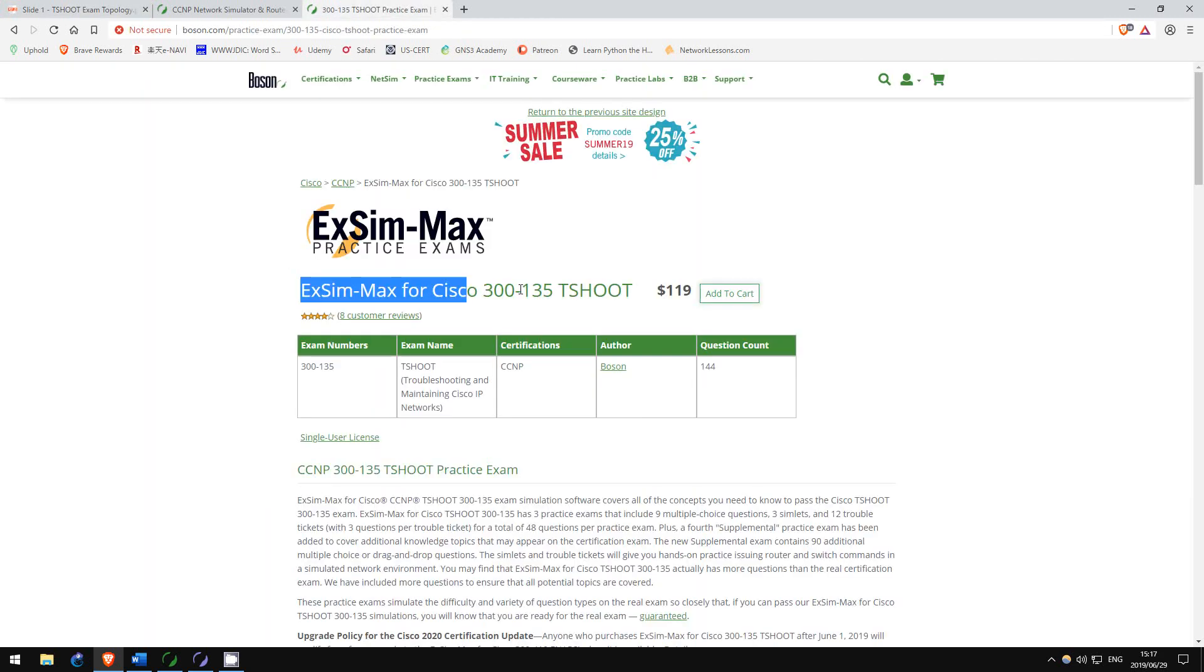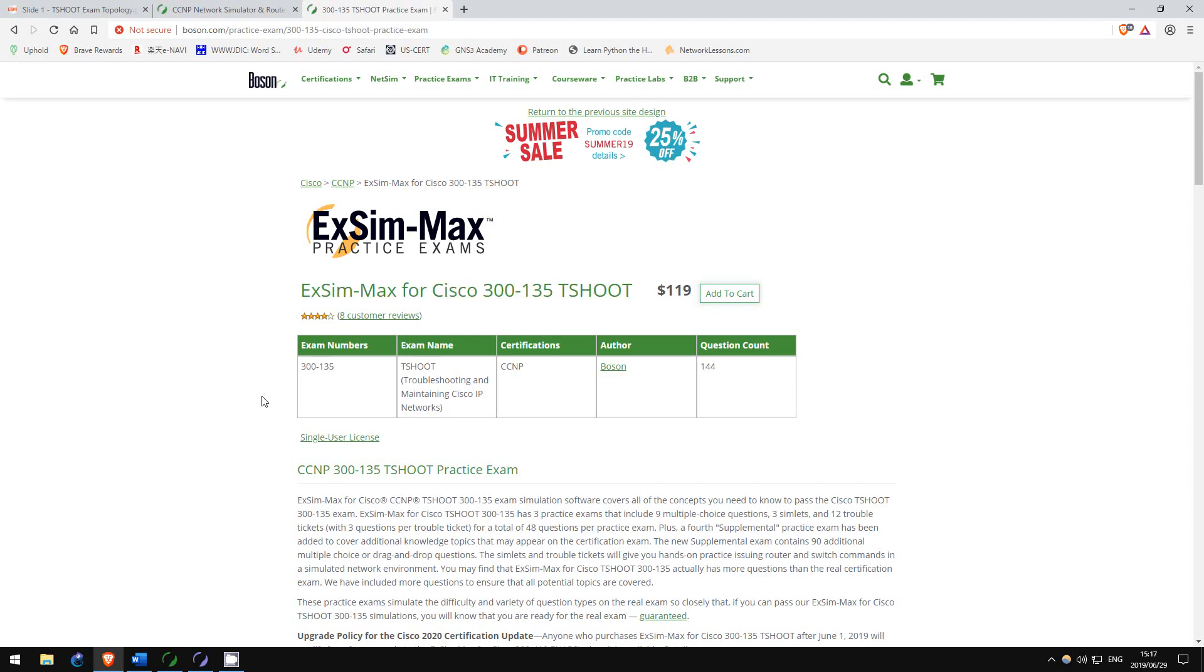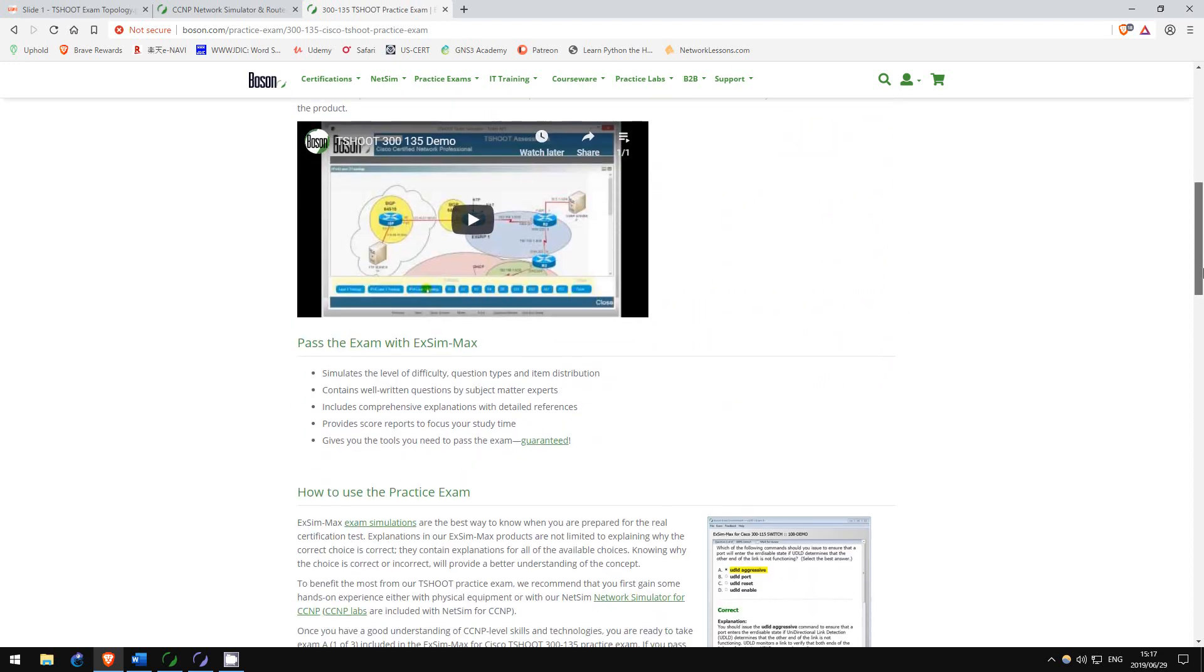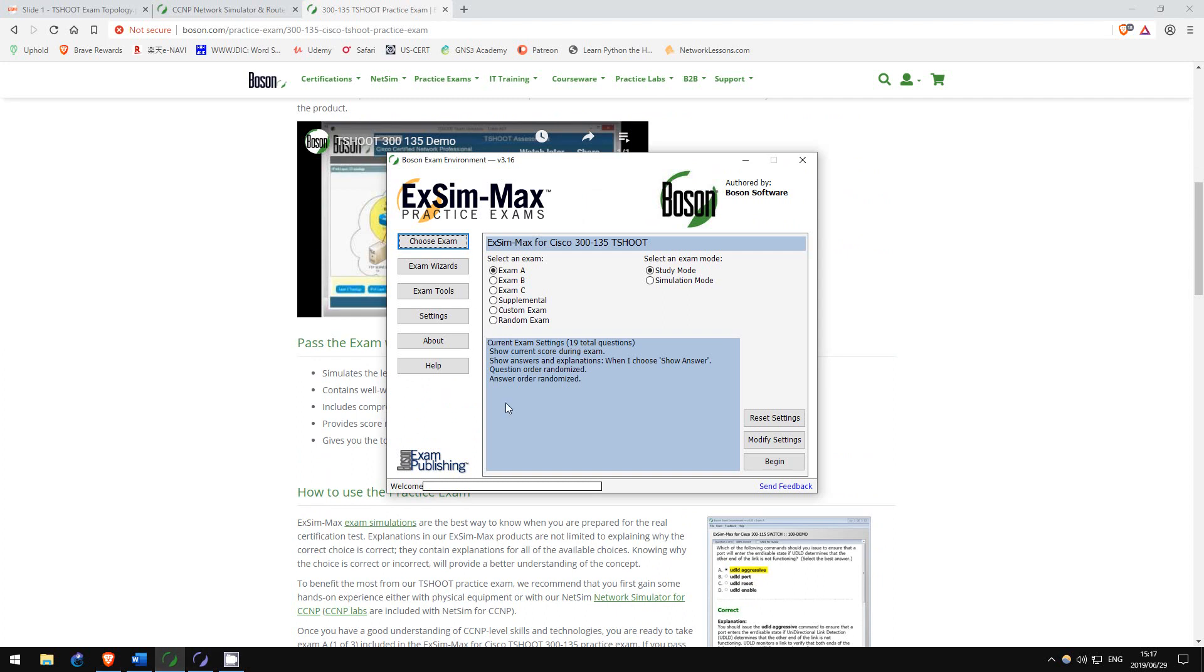Then, take Boson's practice exams for T-Shoot. These are almost identical to the real exam. Again, you will have to solve troubleshooting tickets using a lab topology that is near identical to the real exam, as well as a few multiple choice questions testing various knowledge from route and switch, which also appear on the real exam. These practice exams will prepare you for the real exam like nothing else.